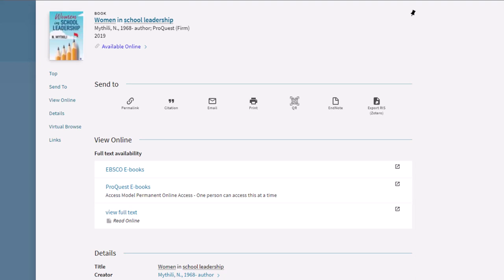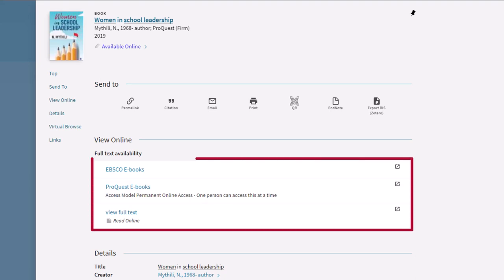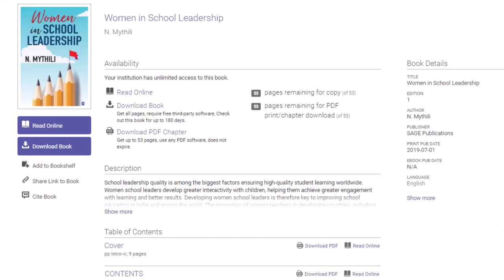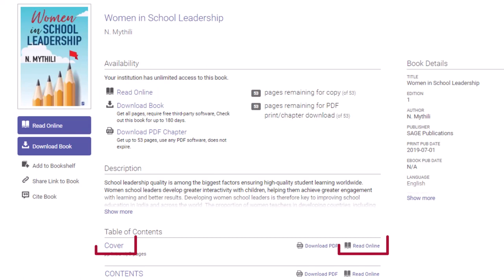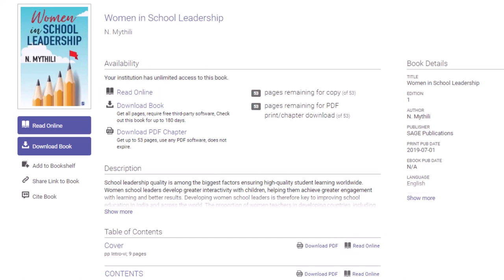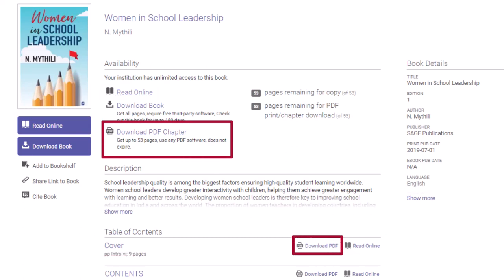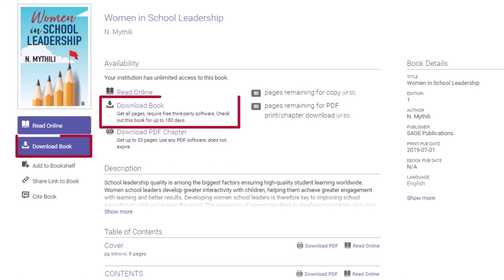Another way to access ebooks, aside from clicking the 'Available Online' link, is to click the links under 'View Online.' You have a variety of options to read an ebook. You can view the entire book online, or view each chapter online. You can download a chapter to read at your own time or to print it, and you can download the full book.